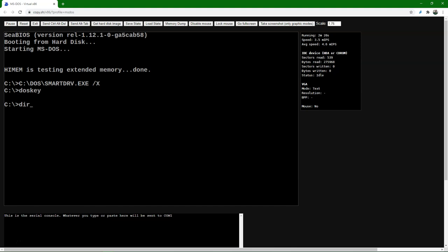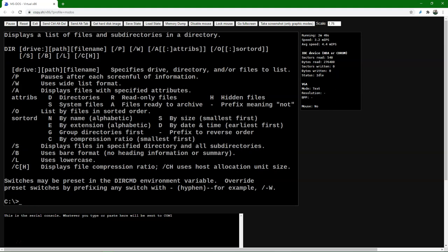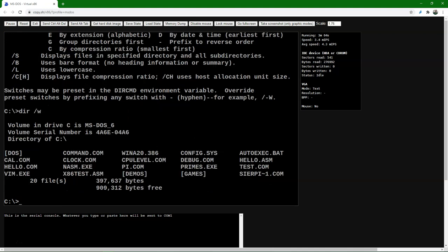We will view the contents of a directory by using the DIR command. The DIR command stands for directory. Here we see the listing of the directory — a list of all the files and subdirectories that the directory contains. If you type DIR /?, you will see all options of the DIR command. For example, if you type DIR /W, you will see the directory listing in columns, and you see the subdirectories in square brackets.